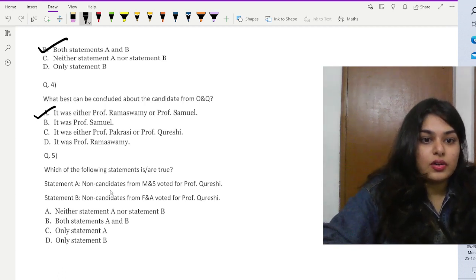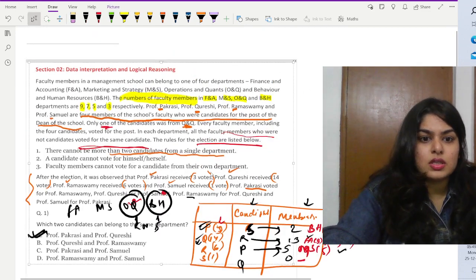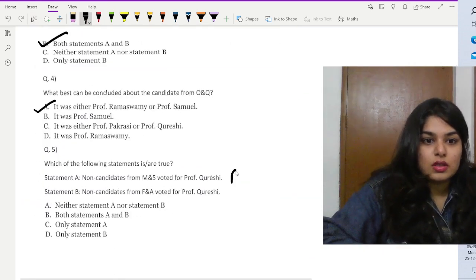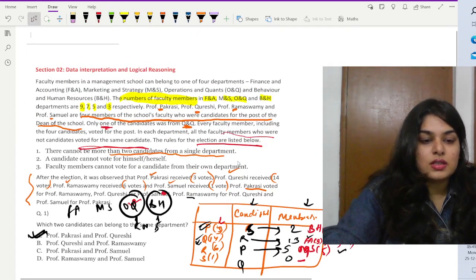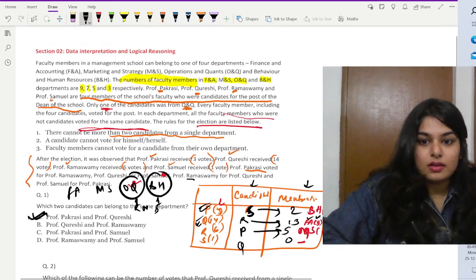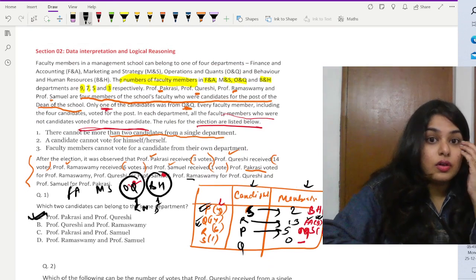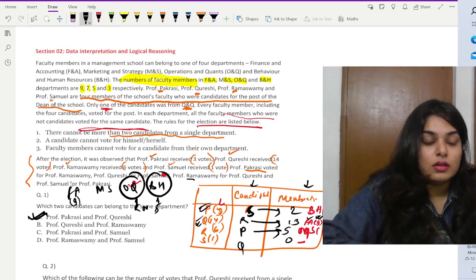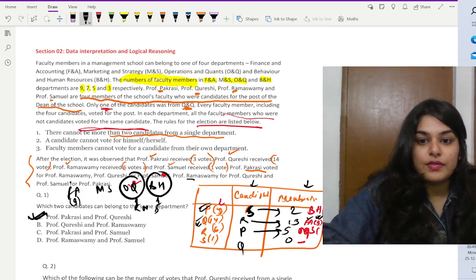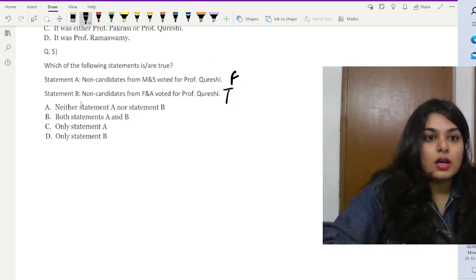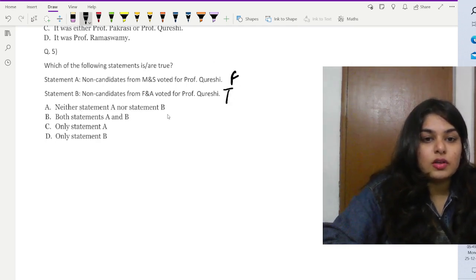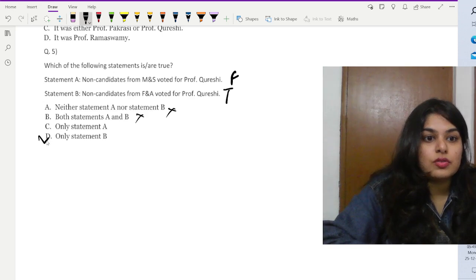Question five asks which statements are true or false. Statement A: non-candidates from MS voted for Professor Khuraishi — that is false. Statement B: non-candidates from FA voted for Khuraishi — let's check: nine votes came from FA, with candidates contributing one, leaving seven plus two, which confirms yes, so statement B is true. Therefore only statement B is true, and that is the correct answer.